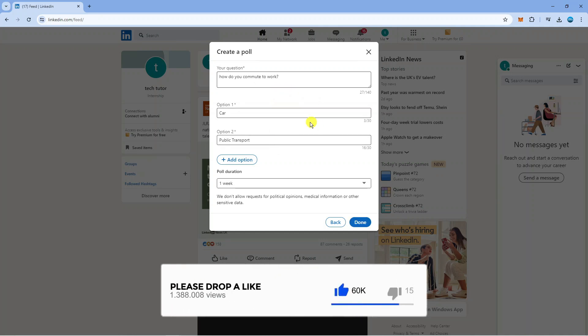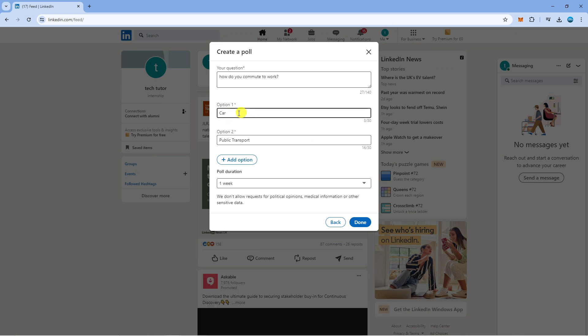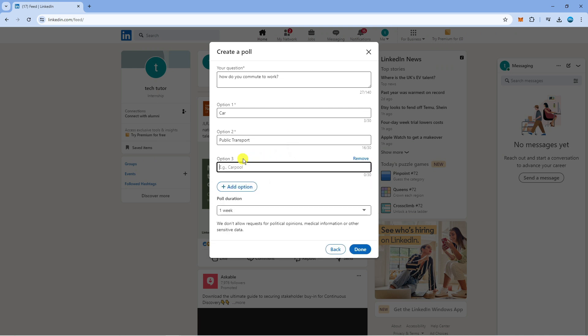By default there's two options available. I've put car for option one and public transport for option two. You can add further options by clicking the button here and we can add some more options, for example walk.